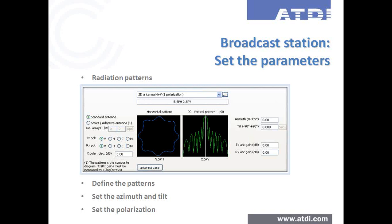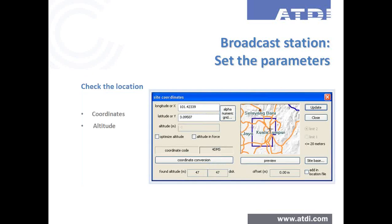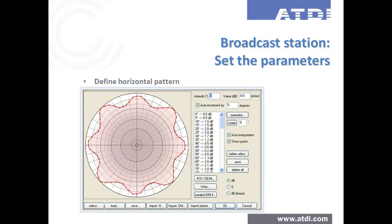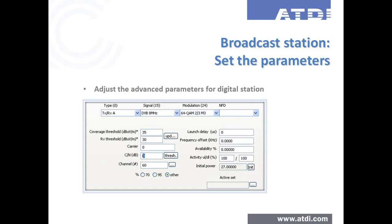All those parameters are potentially subject to optimization in ICS Telecom. You can define the vertical pattern by selecting from a library or importing from various formats. You can define location-specific information such as coordinates, altitude, and specific constraints. The same applies for horizontal patterns, which can be imported or selected from databases. You then configure your stations by assigning a signal technology — shown here for an analog station, but applicable to advanced digital broadcast technologies as well.